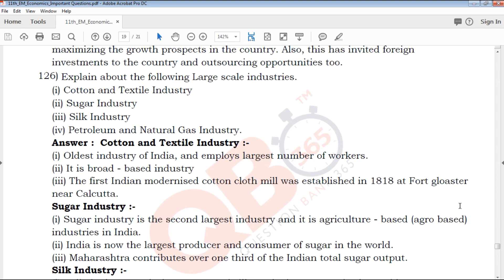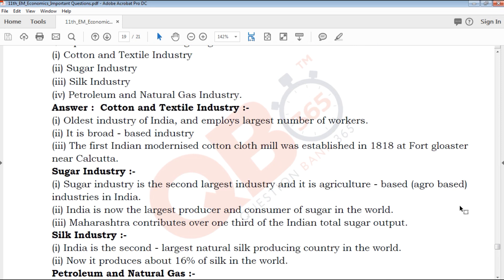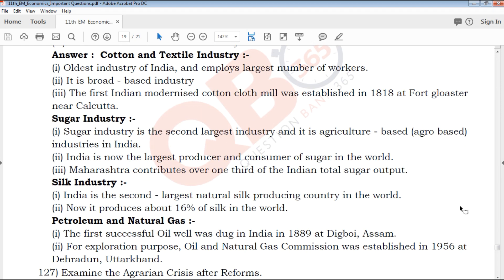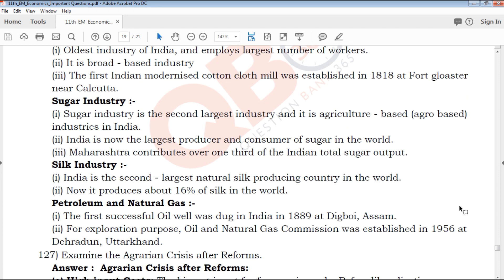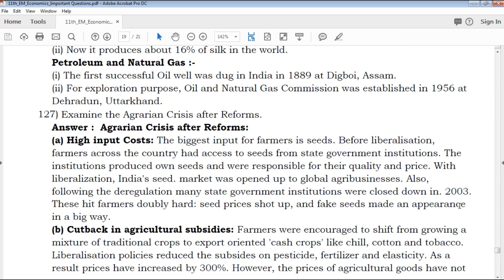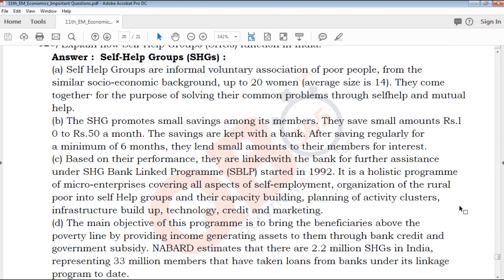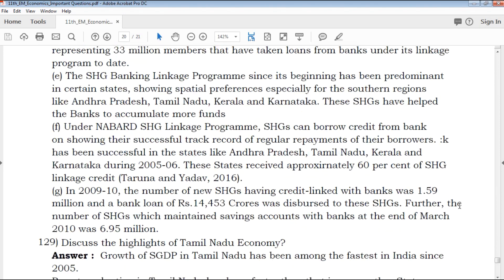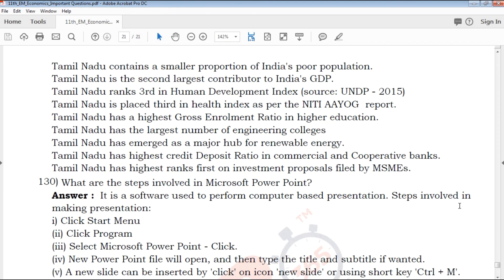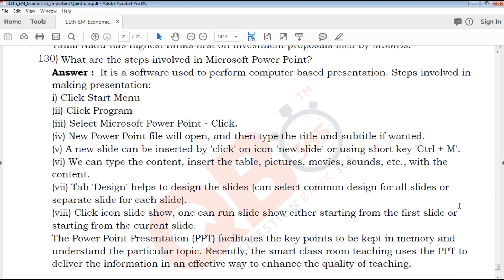Let's discuss and explain the following large-scale industries: cotton and textile industry, sugar industry, silk industry, and petroleum and natural gas industry. Cotton and textile has nine or more points, sugar industry has three points, petroleum and natural gas also has nine or more points. Detailed explanations are provided for each. A PDF with all the marks and points is available — the download link is in the description below.